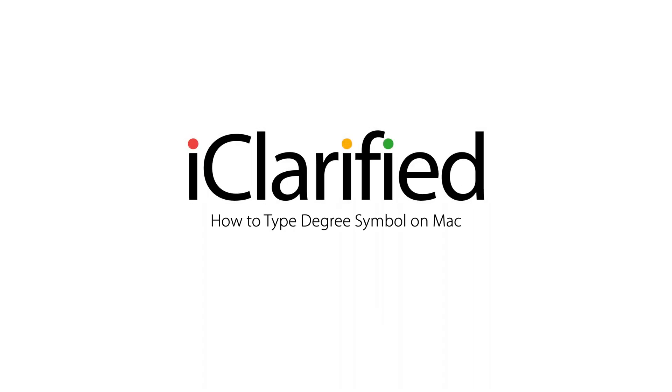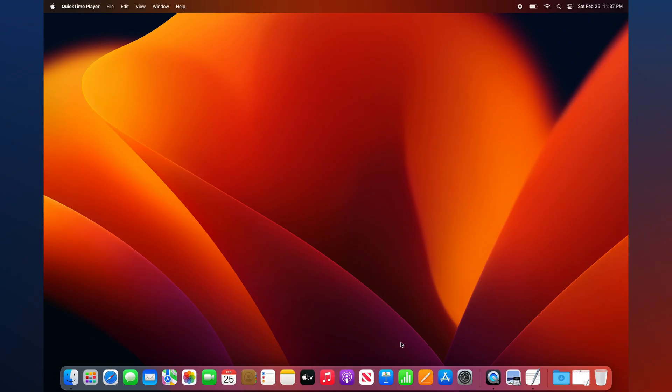The degree symbol is used to indicate temperature, coordinate, and angle measurements. Here's how to type the degree symbol on Mac.